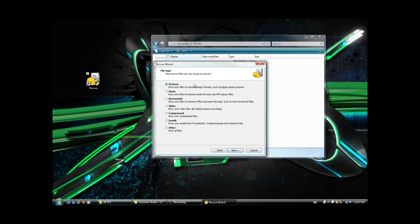Click next. Now it's going to ask you, what exactly are you looking for? Pictures, music, documents, videos, compressed files, emails, or others? We're looking for some photos, so we're going to hit next.